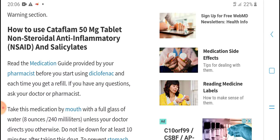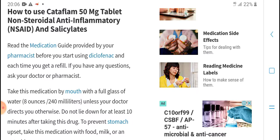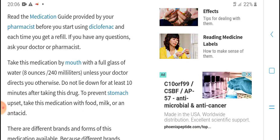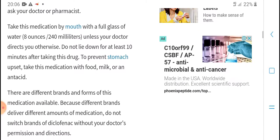How to use Kevlam 5MG tablet on strict entry information notes. Read the medical they provide you before starting use. Each time getting referral, you are in question. Ask your doctor. Patients take this medical by mouth with a full glass of water, one person like the 10 minutes.